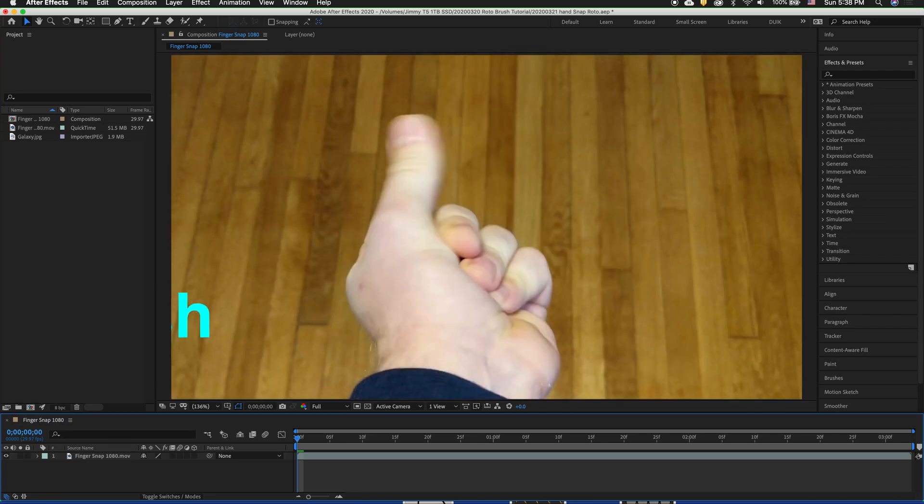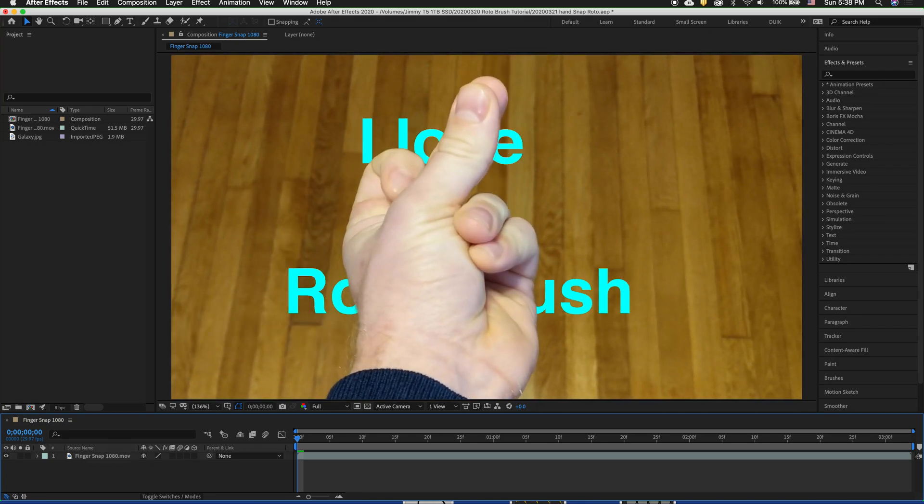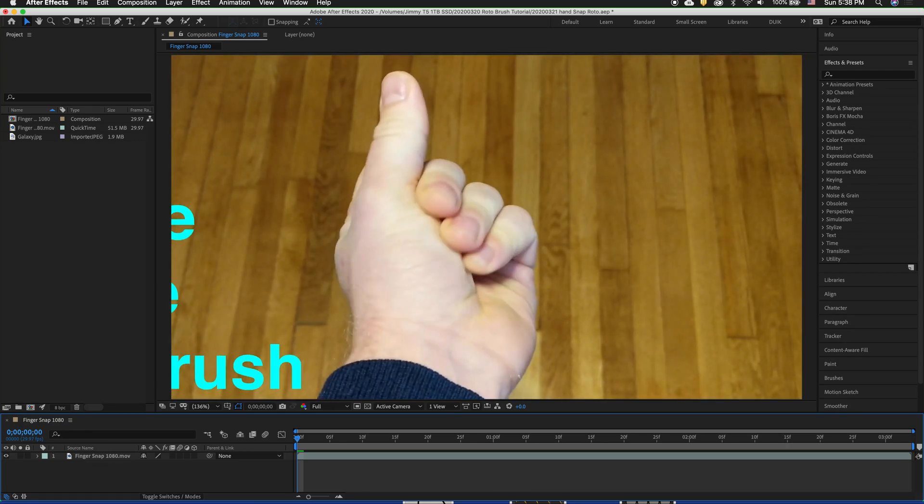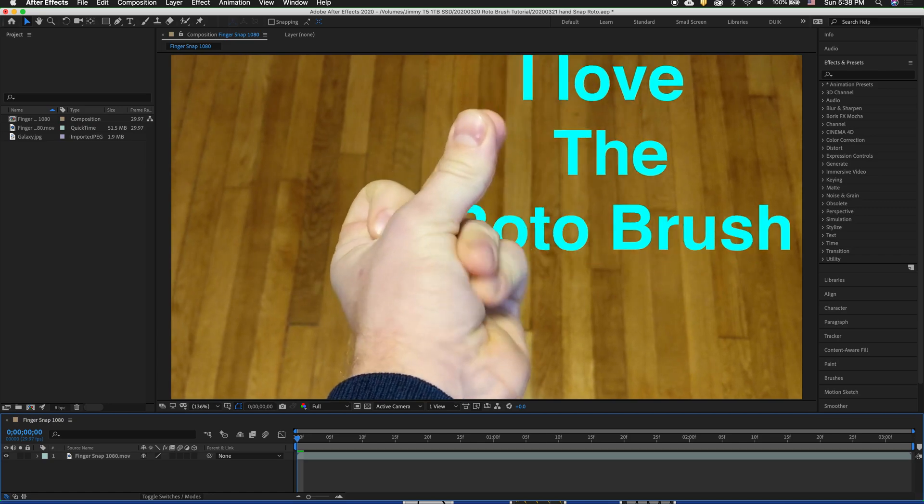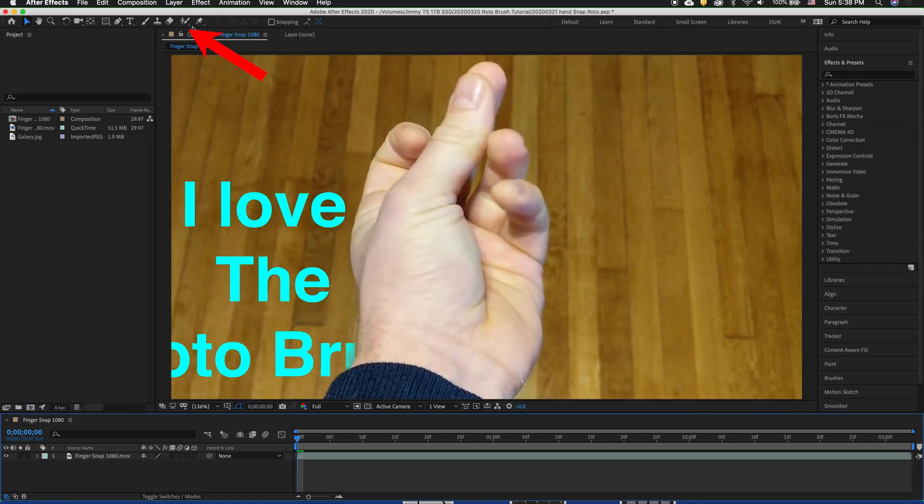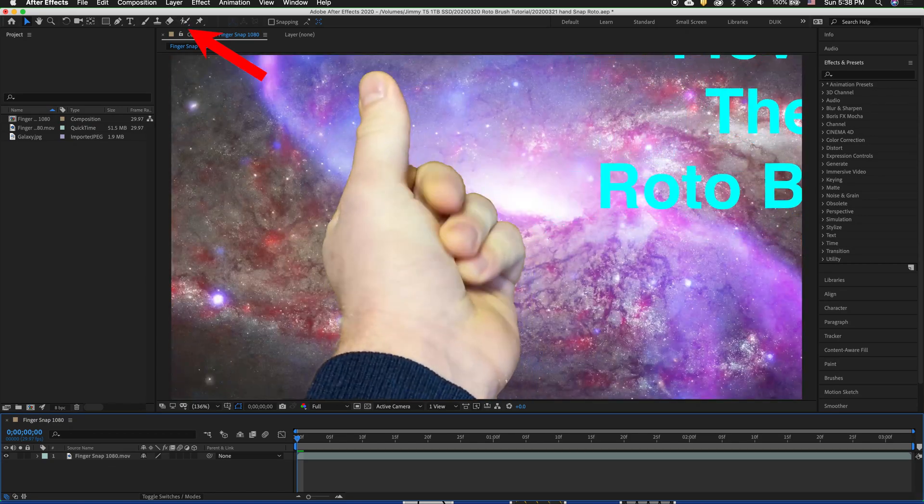Well, you can take found footage and edit it from the background in After Effects. One way to do that is to use the roto brush.